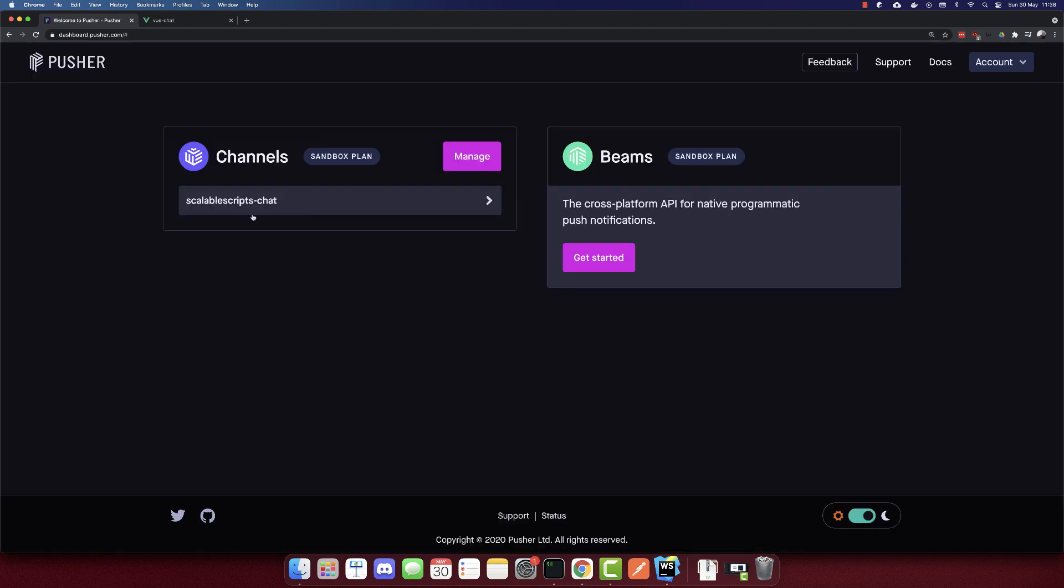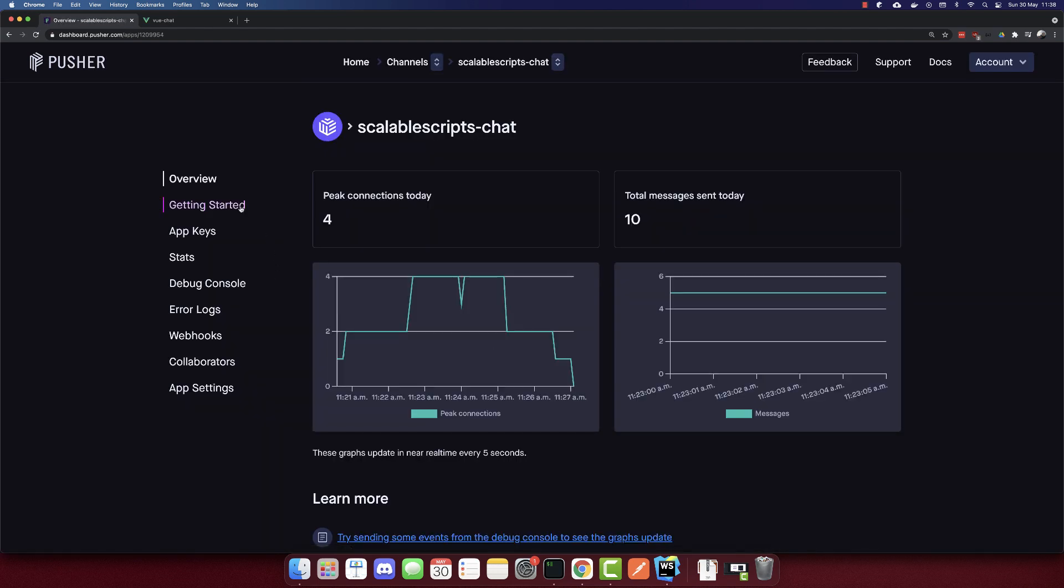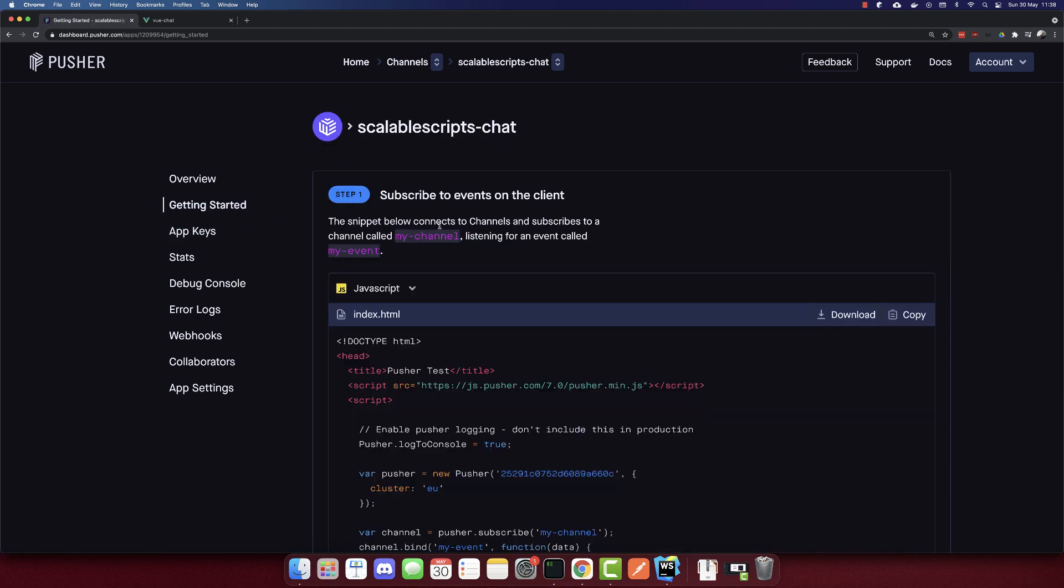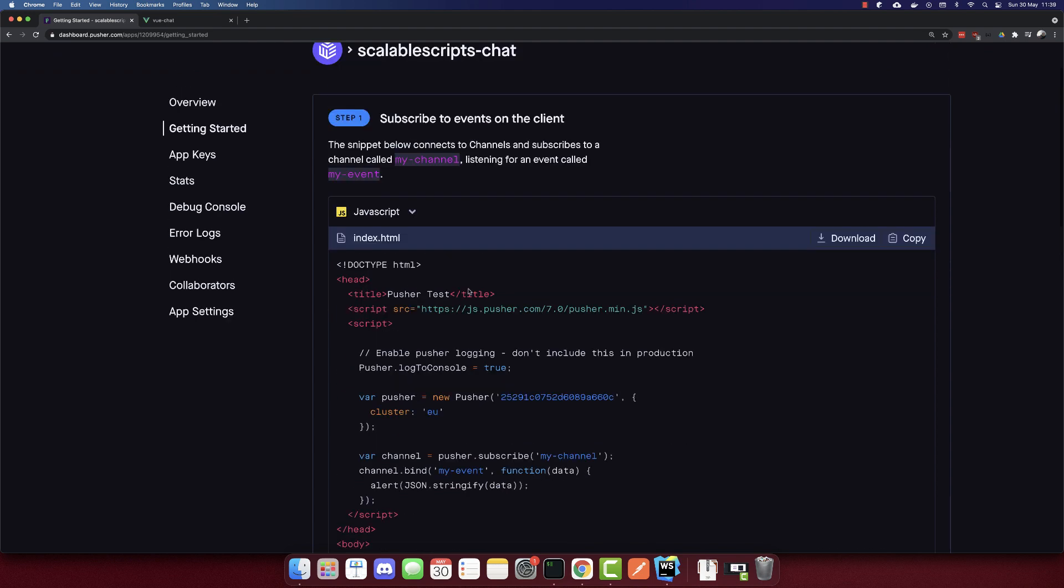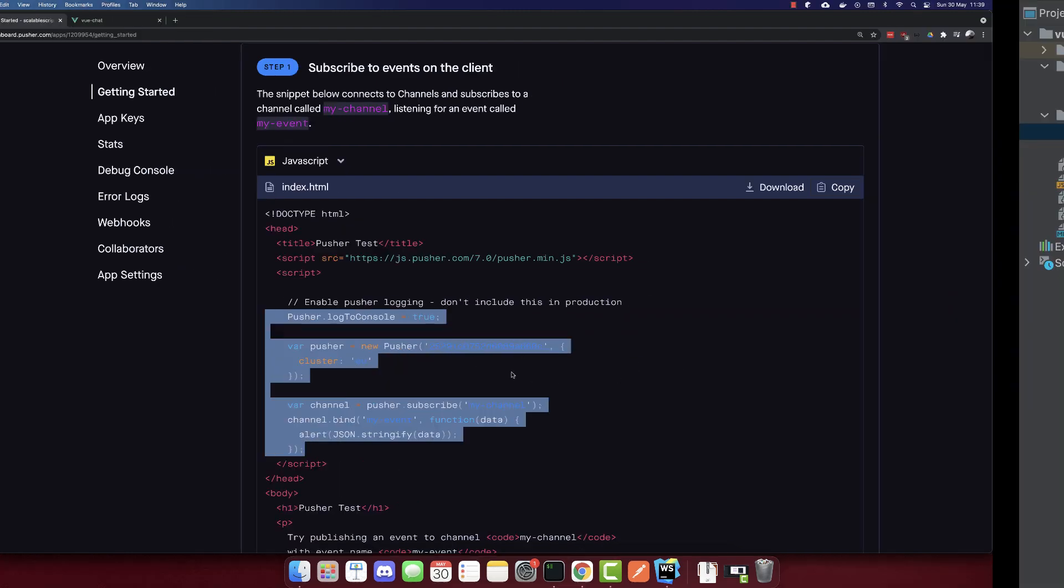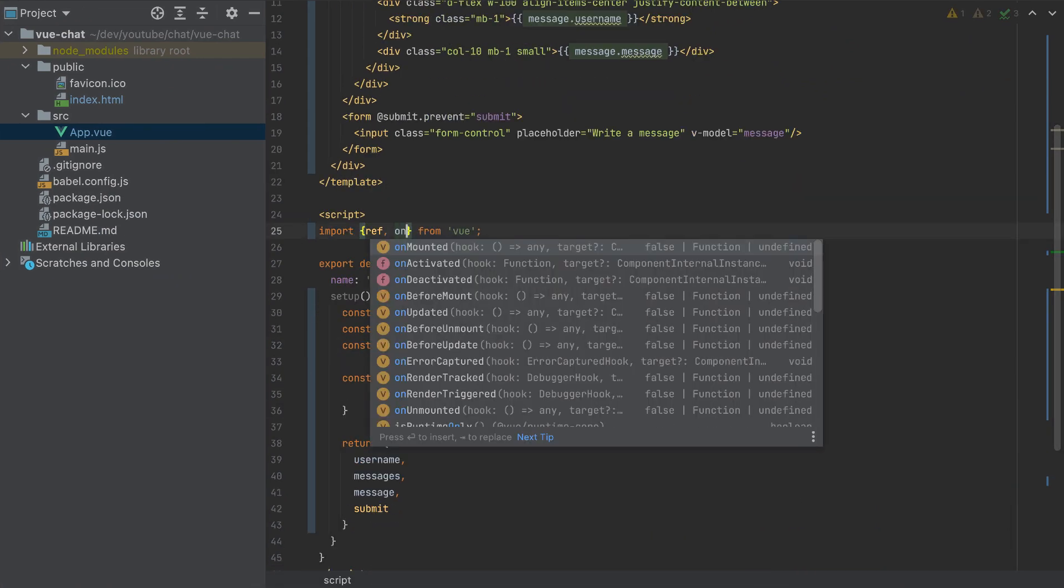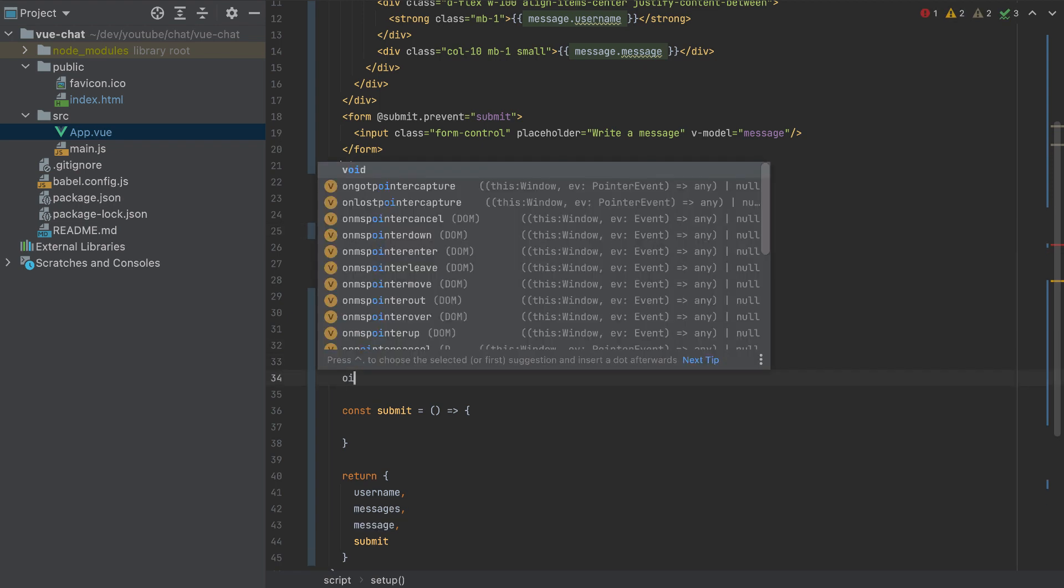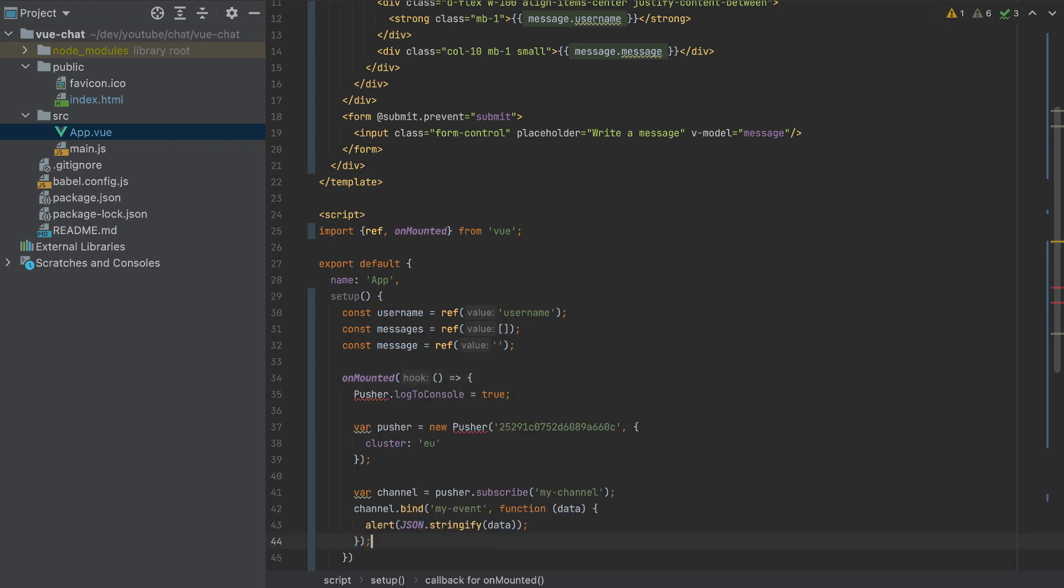Now I logged into my dashboard and you have to create a channel which is a sandbox plan, which is free. I'll go to my channel and click App Keys, not here Getting Started. And we have the JavaScript version here for the front end. So what we will do is I'll copy this code. And in our app, I will add also onMounted here. And when the component is mounted, we need to paste that HTML. So I'll paste it here.